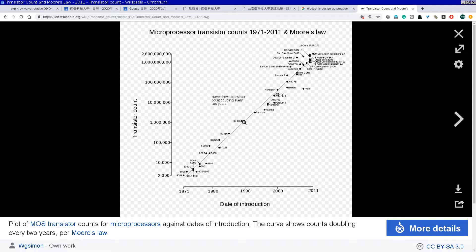以前我读大学是1990年代，用的CPU是80486，有多少个Transistor？一百万颗电晶体，这个你如果要用人去兜，勉强还兜得出来。但你到现在，Xeon的十核心CPU，有十亿颗，你去用人兜吧，兜不出来了。所以无论如何，一定要靠电脑的帮忙，把你设计的电路转换成实际的晶片。